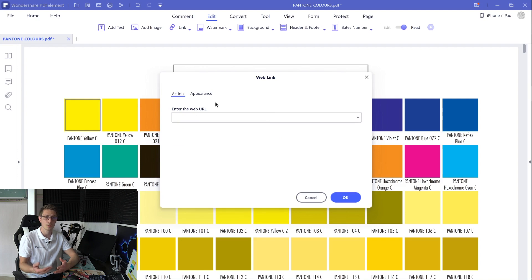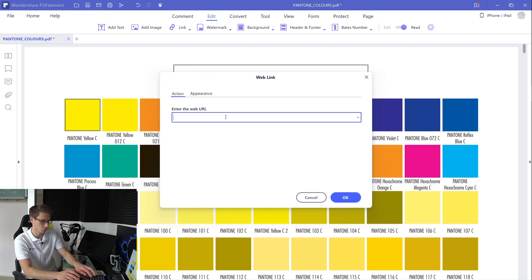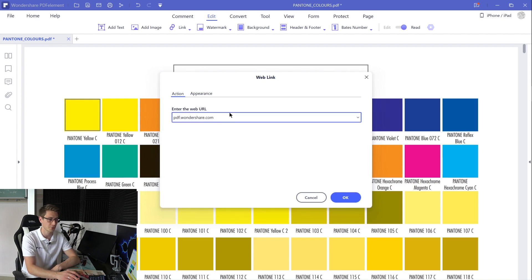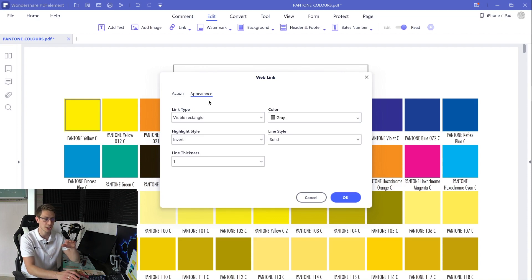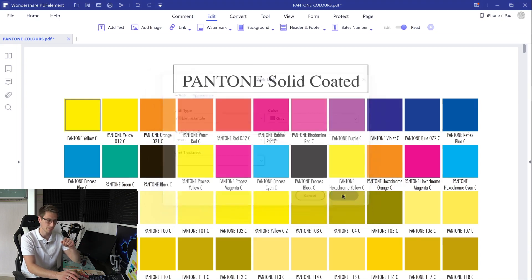Now obviously you want to get redirected to a certain reference page. For this, put the URL of your choice into this box, for example pdf.wondershare.com, and once again you can change the appearance however you wish. Once you're done, click onto the OK button.